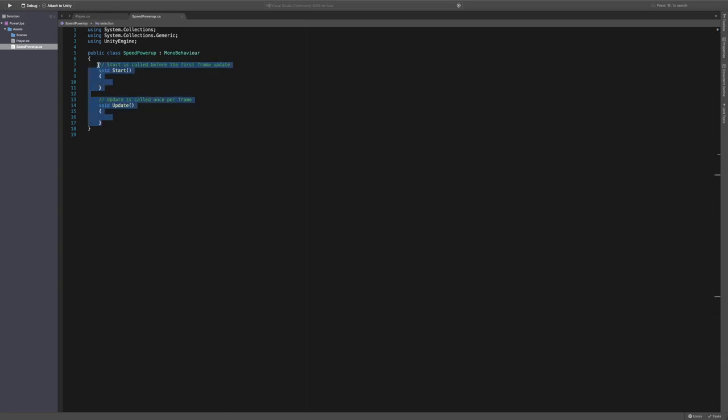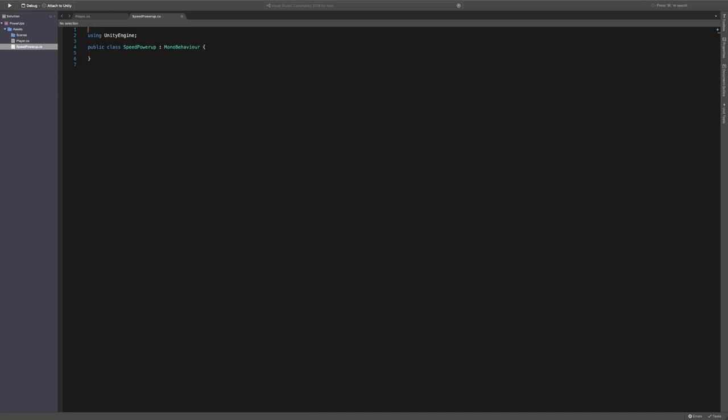Just going to remove these to start with. And remove that. And we don't need the using tags up there. Just Unity. Cool.